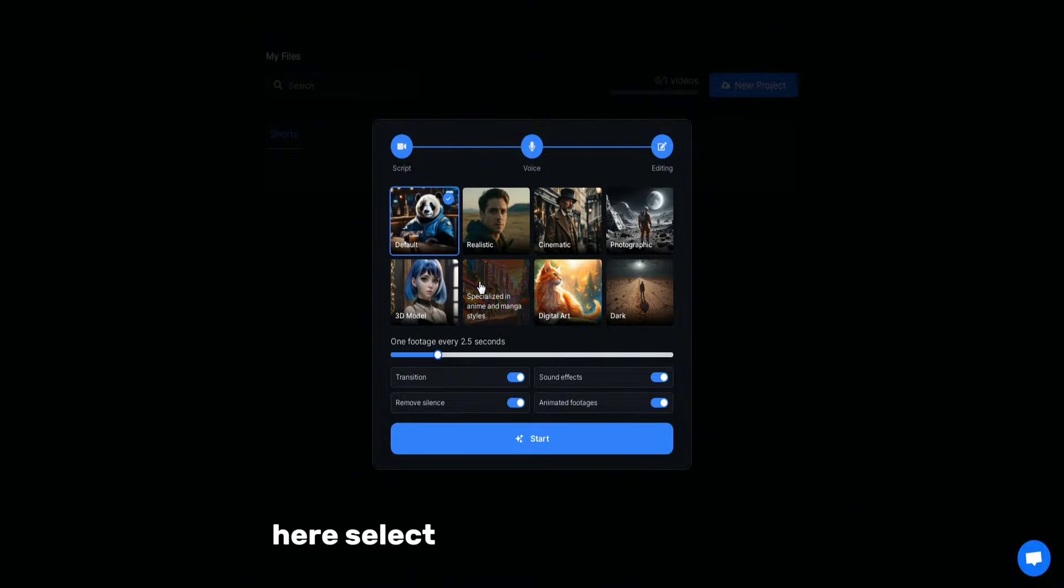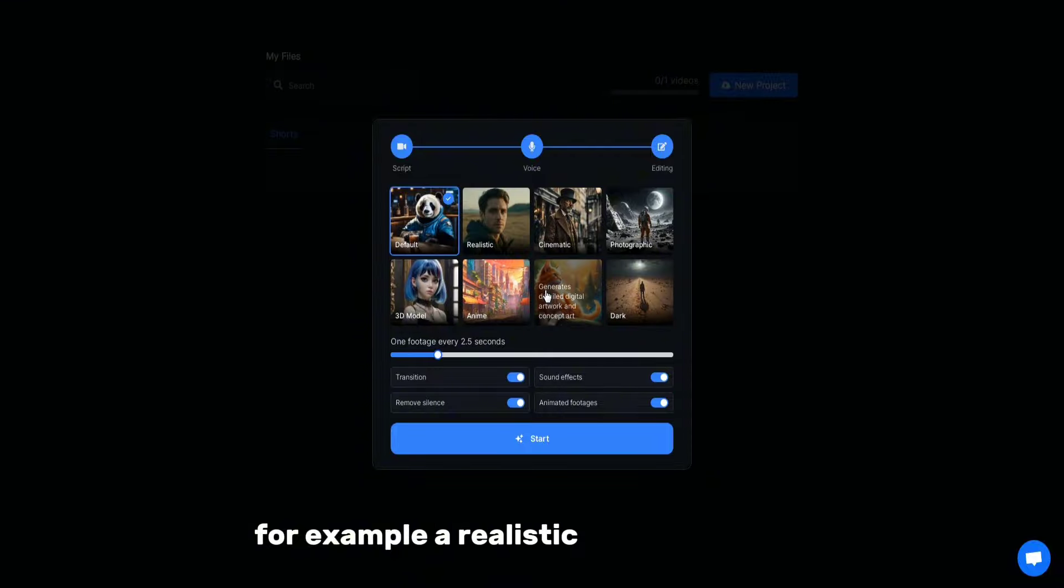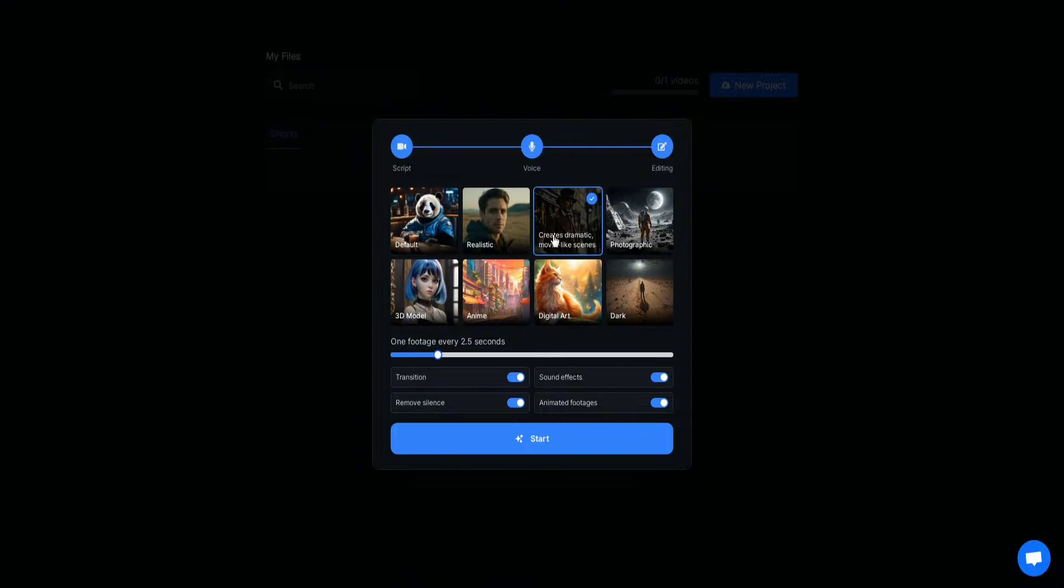Here, select the type of video design, for example, a realistic cinematic style. I choose the cinematic option.